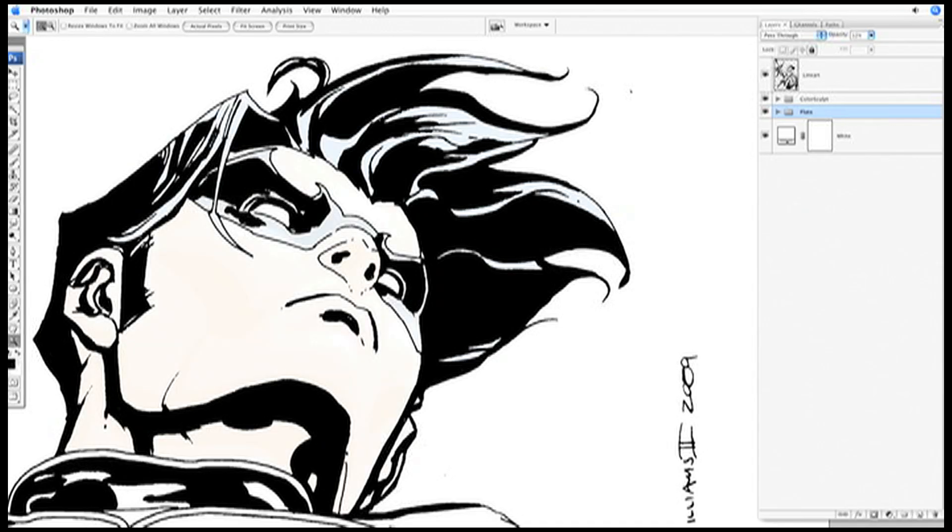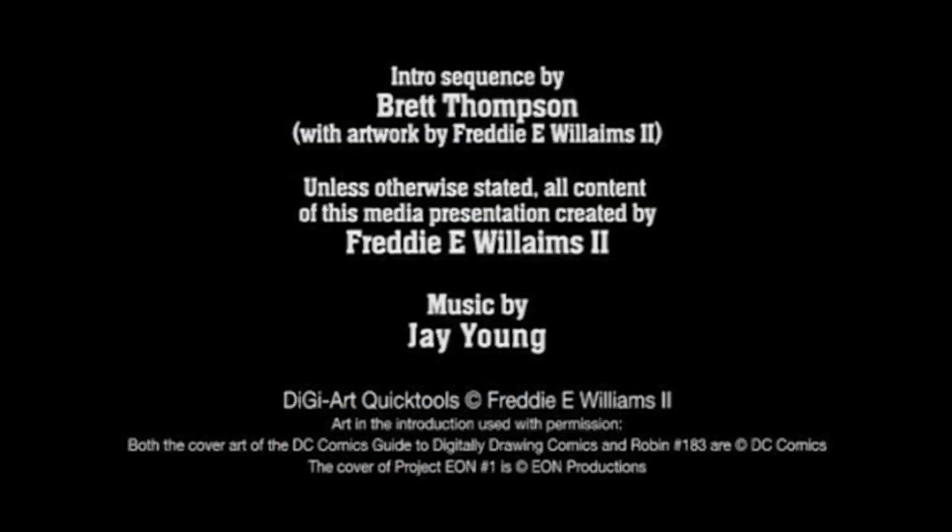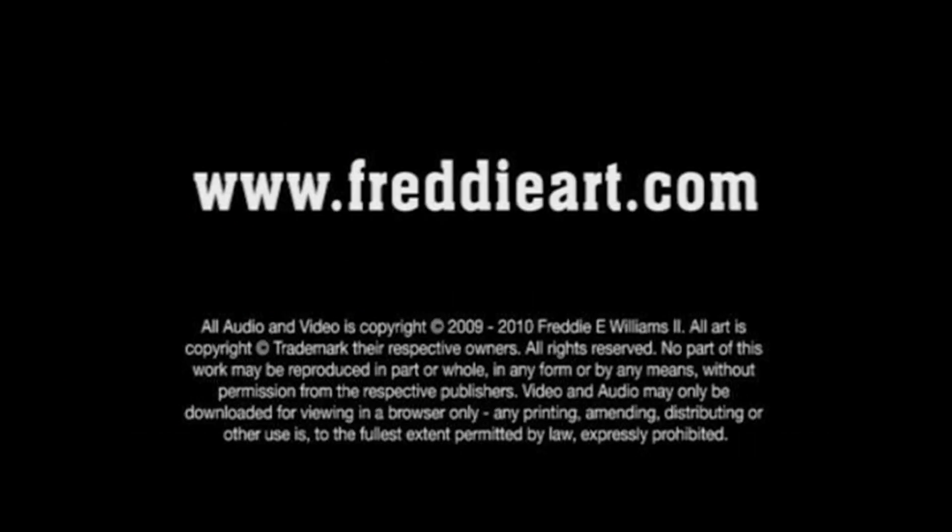This concludes the tutorial on how to eliminate white pixels around your line art. Don't forget to visit freddyart.com for additional tutorials and DigiArt Quick Tool Downloads.